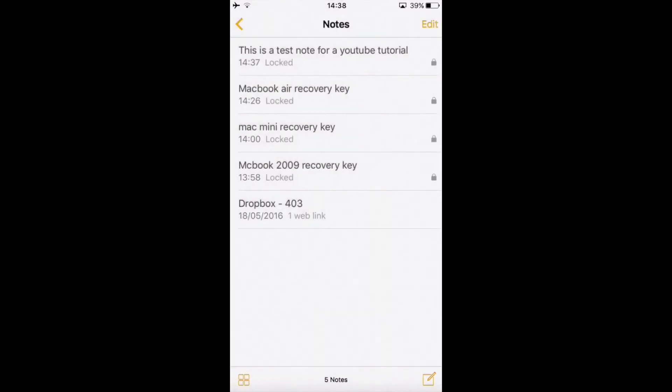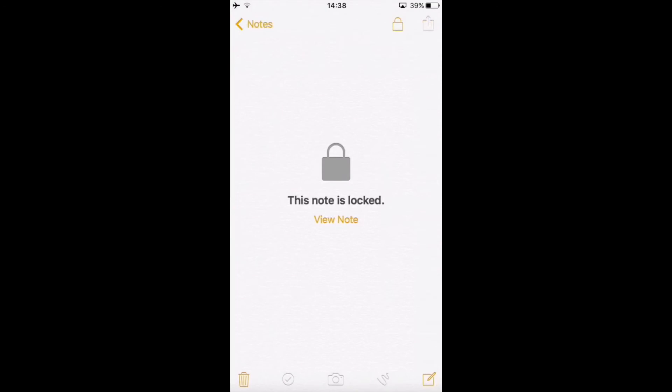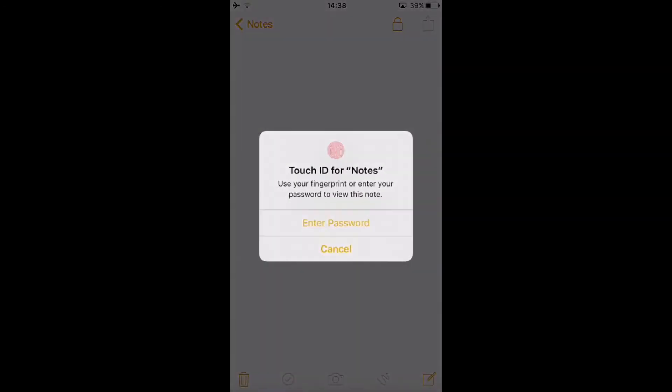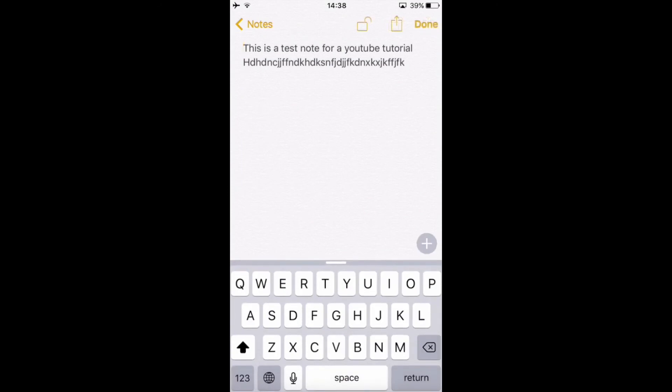Go back and notice that the title, the first line, is visible. So there's a small trick to overcome this. Click on your note, click on View Note. I'm going to use my ID, which is faster.